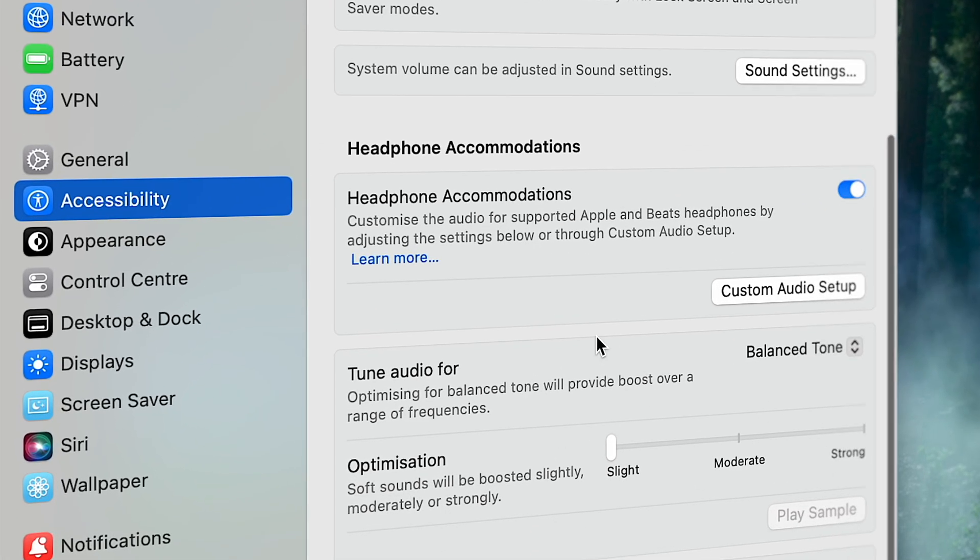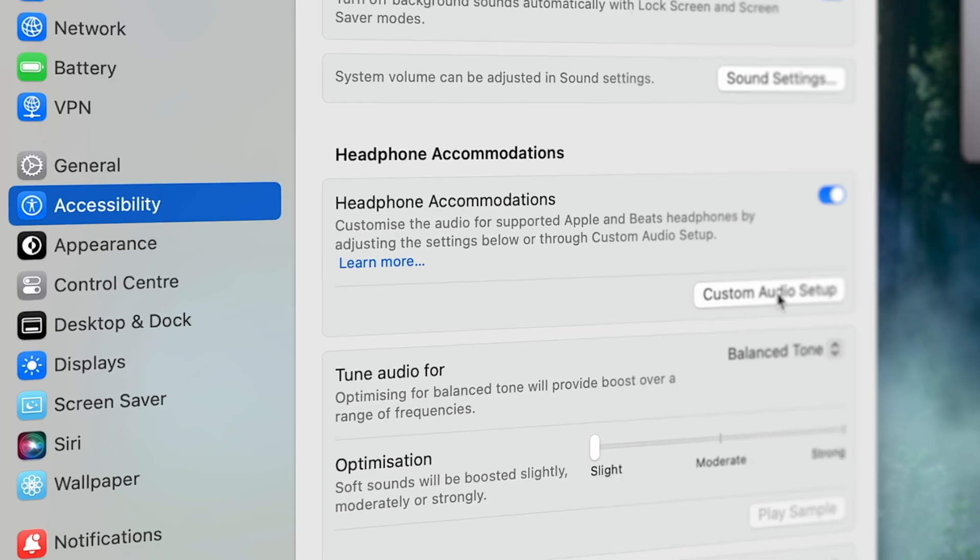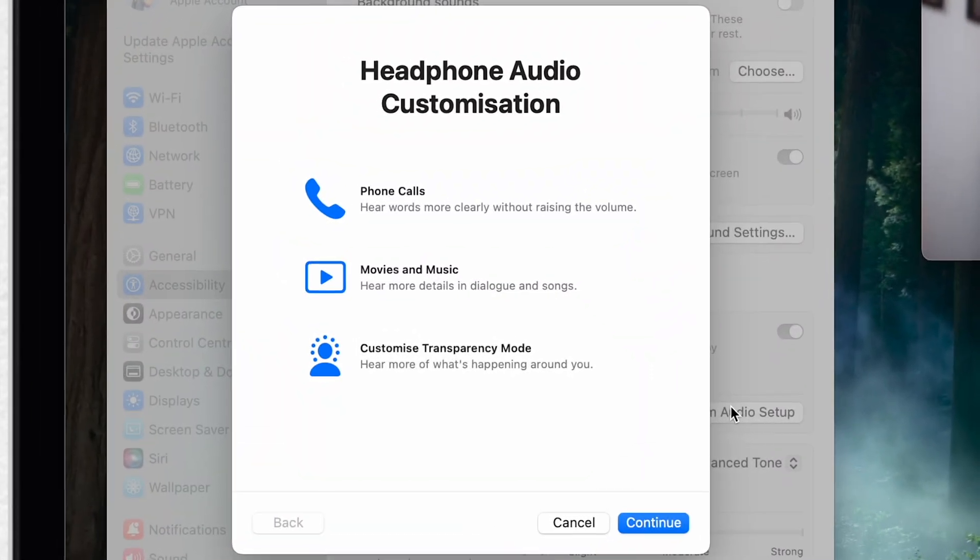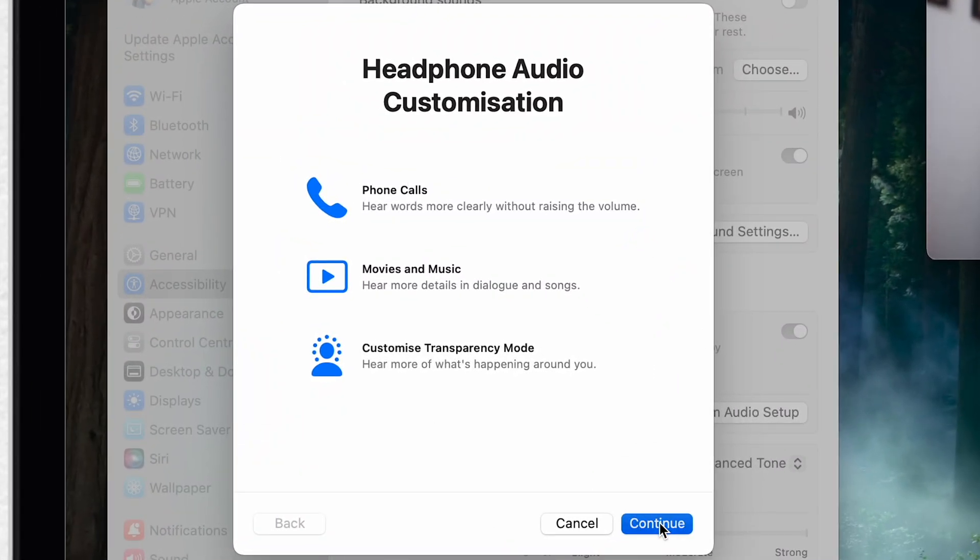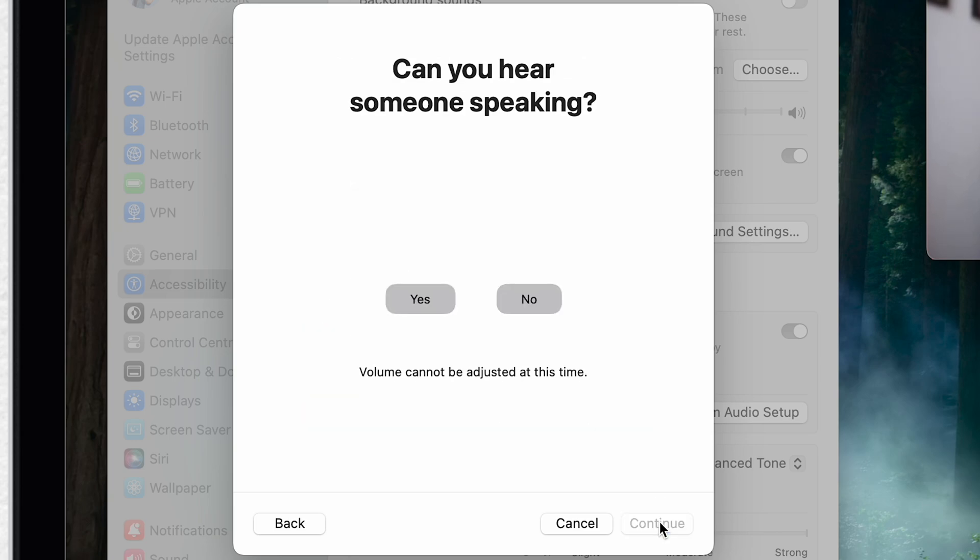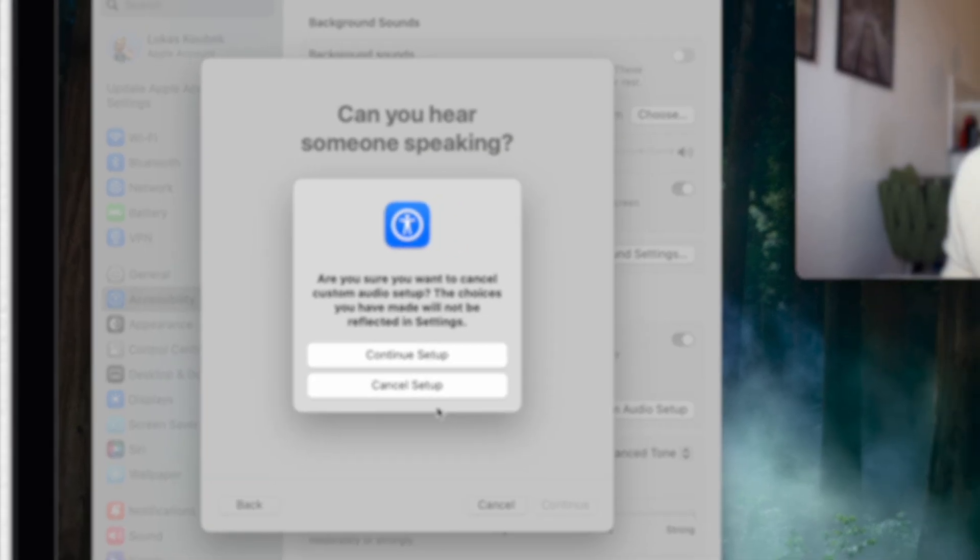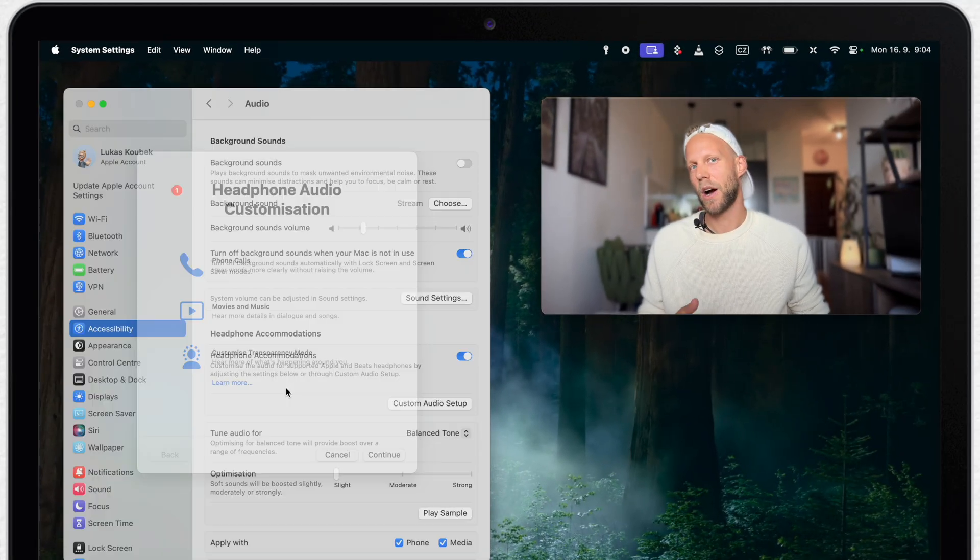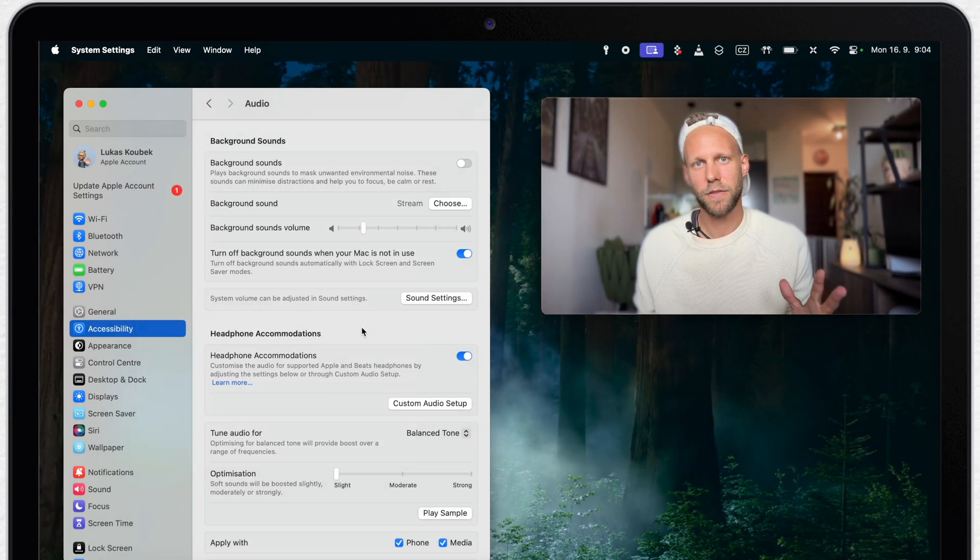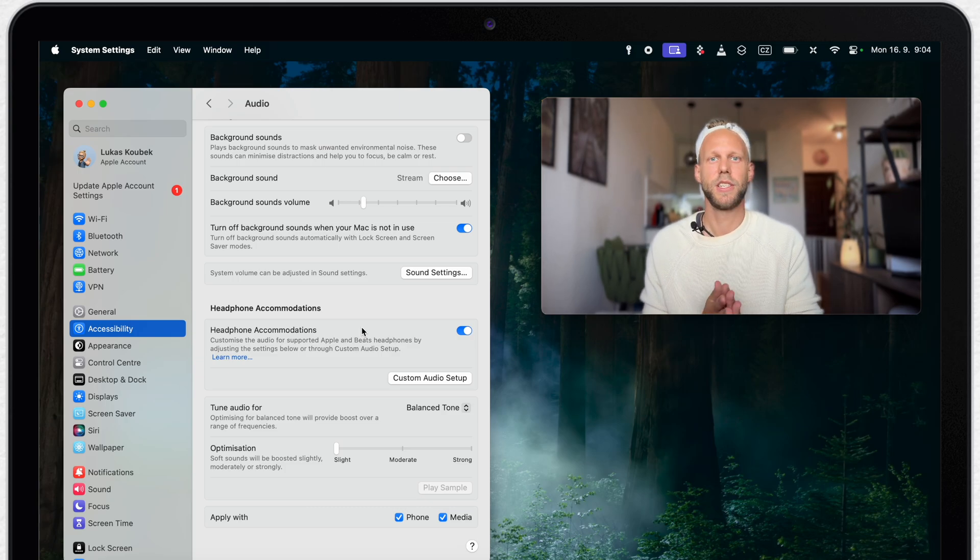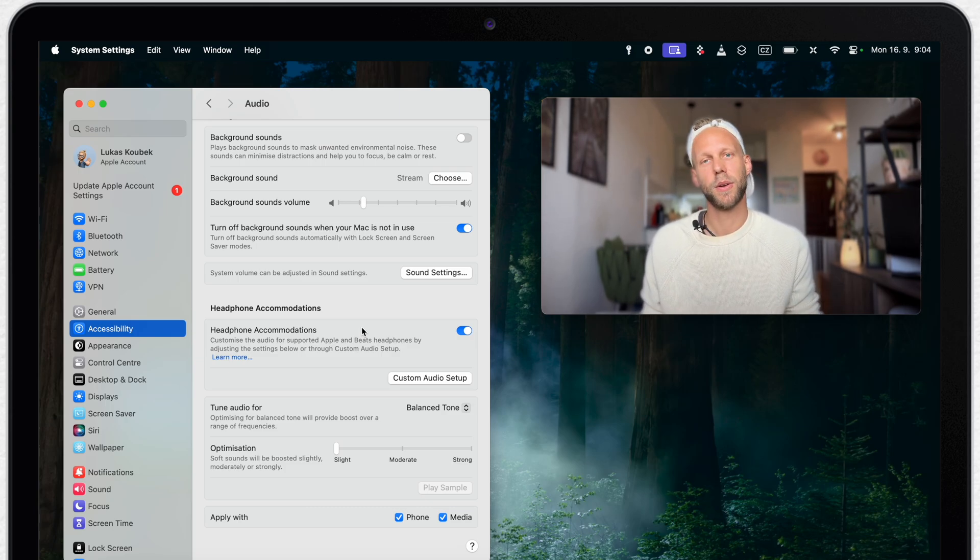Go to accessibility, scroll down to audio and then down to headphone accommodations. There is a new custom audio setup button. With this, you can perform a simple hearing test and based on your hearing profile, it can boost some frequencies that your ear might have lost and correct some other sound problems. With that, the audio coming from the headphones will be perfectly balanced and it's especially useful if you have any hearing problems.